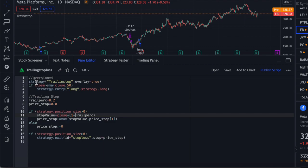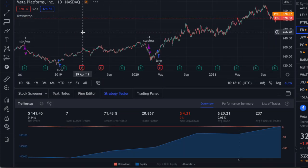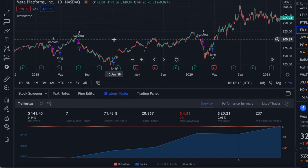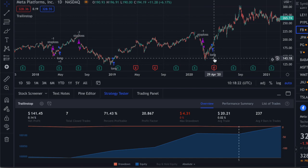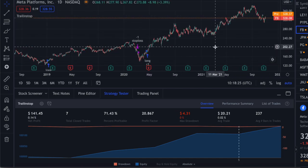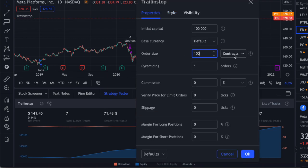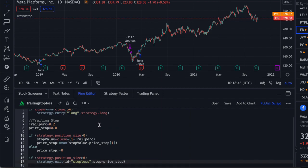If you just want the trailing stop for the long side, work it out from here, but I'll leave both codes in the description. Now, let's see where the trades were made. Here we went long — this is Meta Platforms, the new Facebook. We went long here and the stop loss was triggered here because the market went down below the trailing stop. Then we went long again and the market never hit below the trailing stop. We'll change this to 100% equity in properties — and this is a pretty decent strategy on Meta.